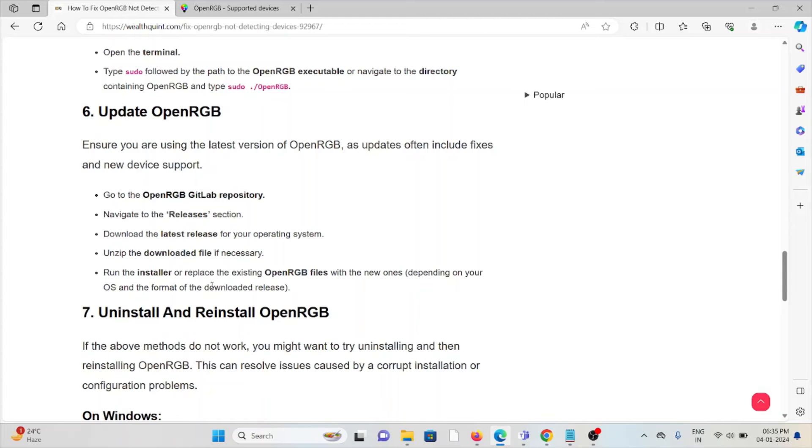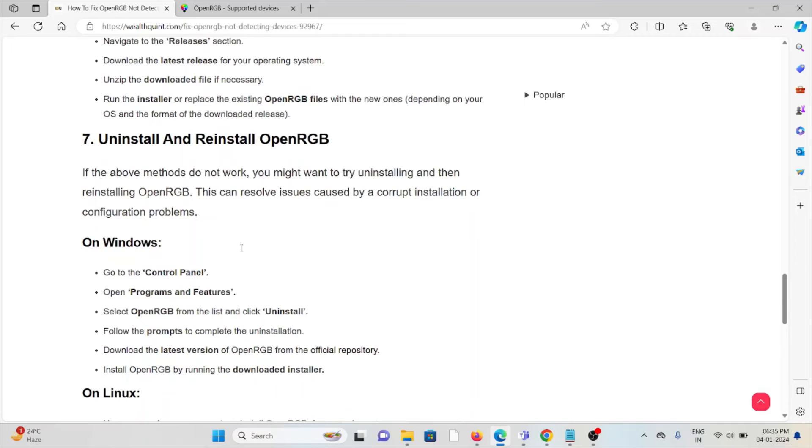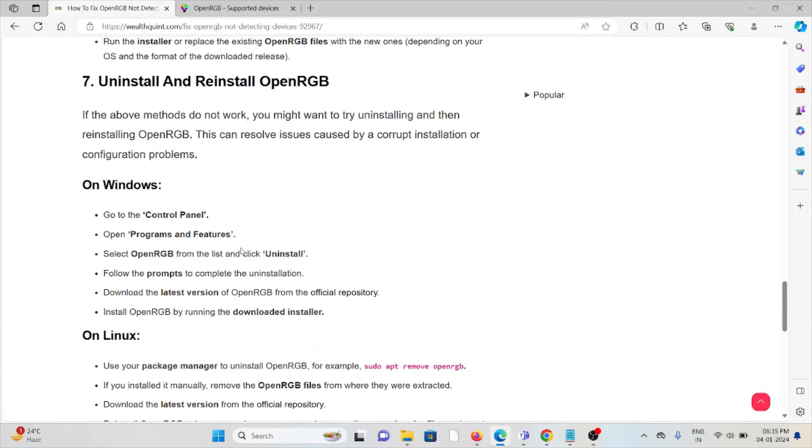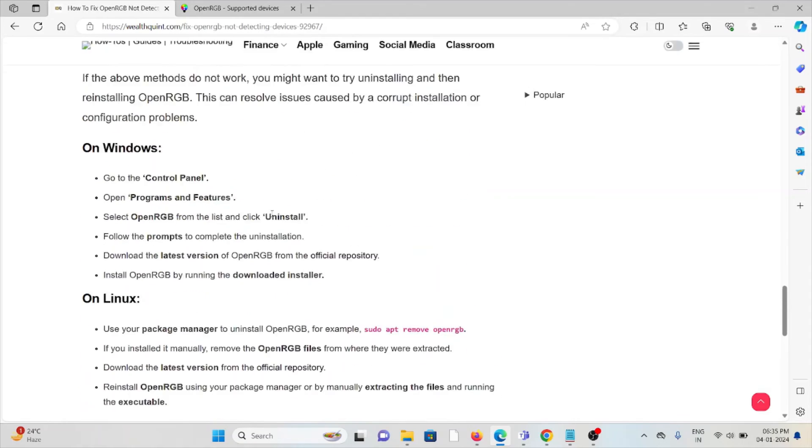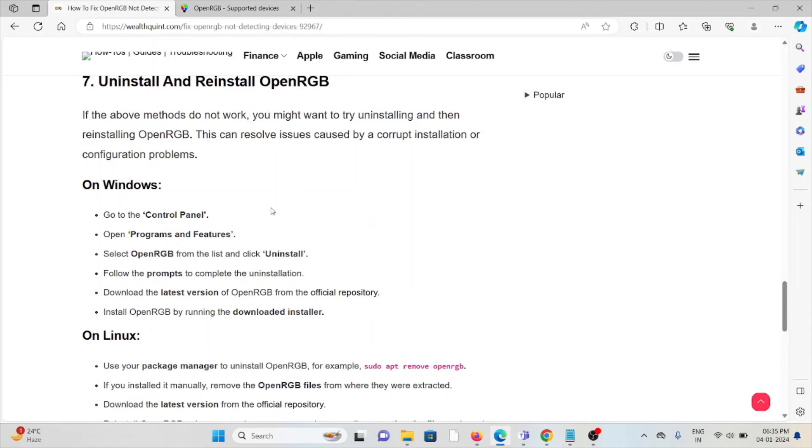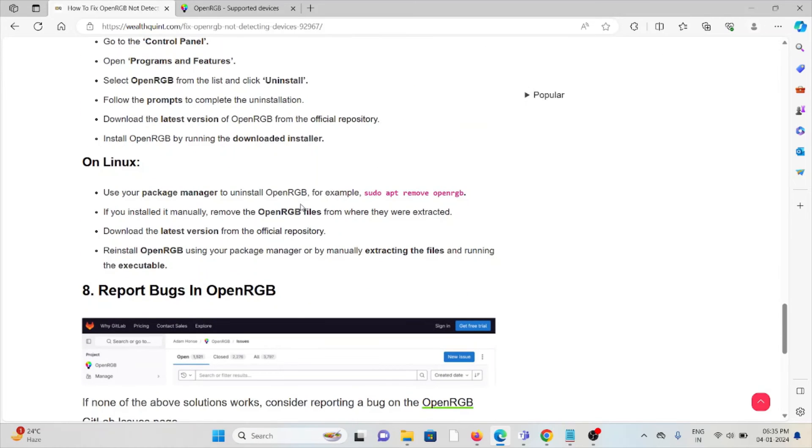The seventh method is uninstall and reinstall OpenRGB. A simple step you can do is uninstall the OpenRGB application, then reinstall it by downloading from where you downloaded it previously, whether for Windows or Linux. Once you uninstall it, restart your system, then reinstall it.